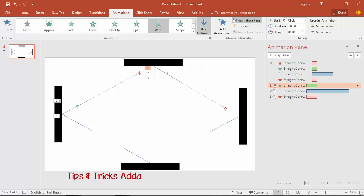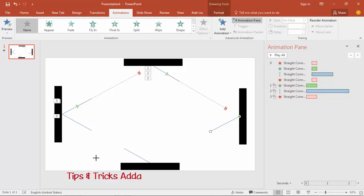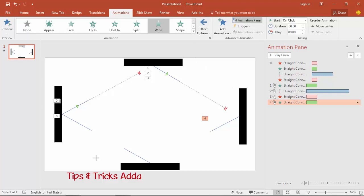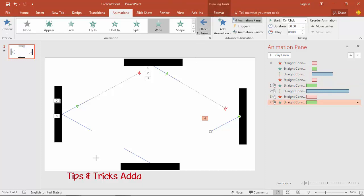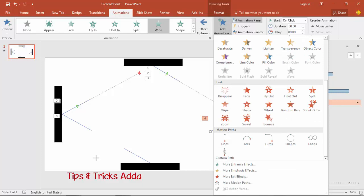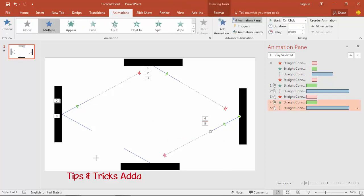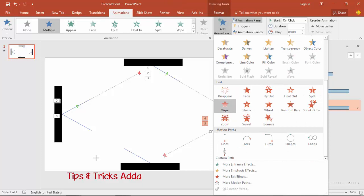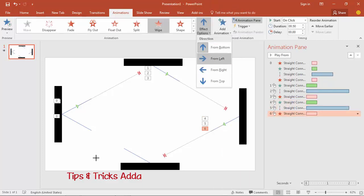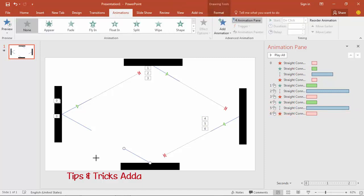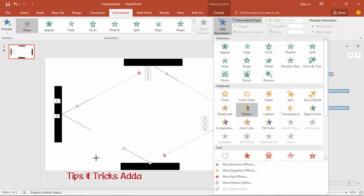Select the next ray, add a Wipe animation with effect from the right. Then add a Line Motion Path animation. Hold Shift to make placement easier. Select the next ray, add a Wipe exit animation from the top. For the last one, add a Wipe animation.